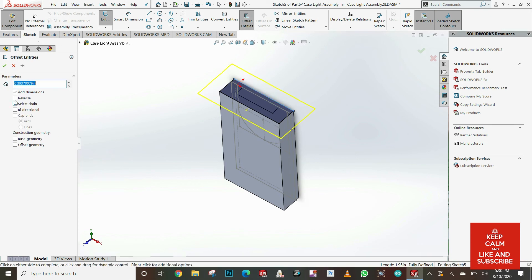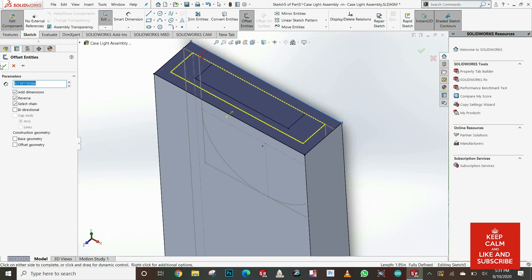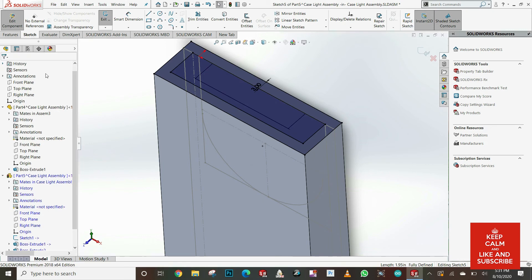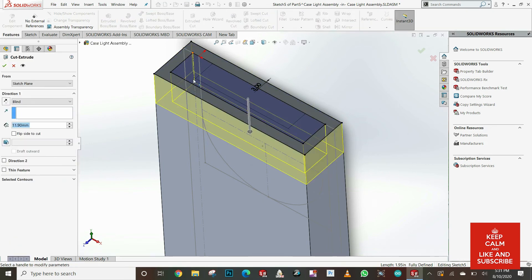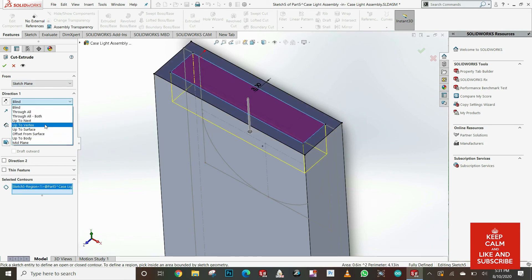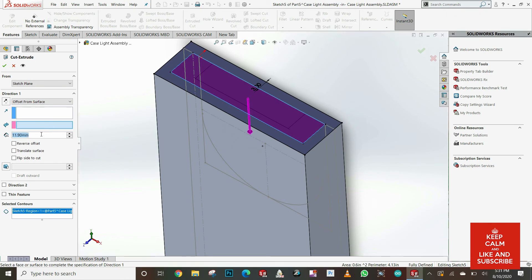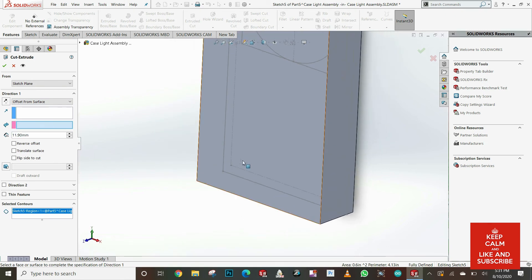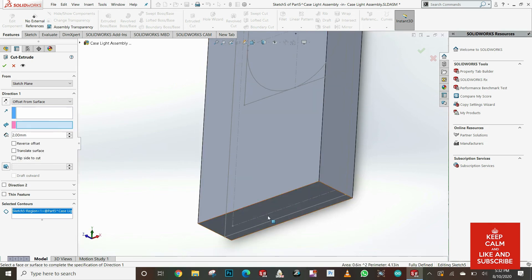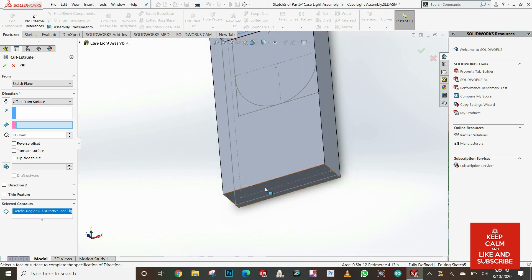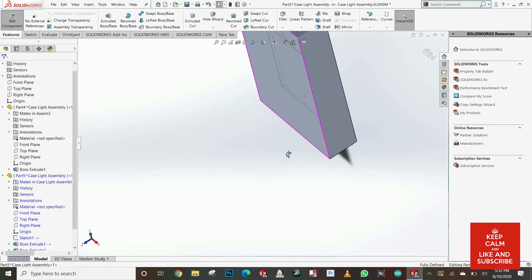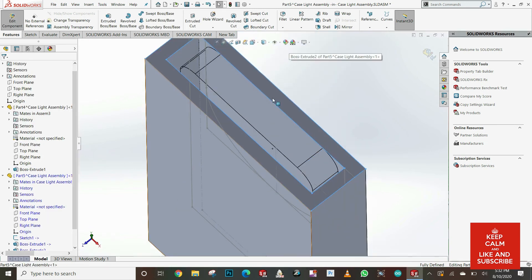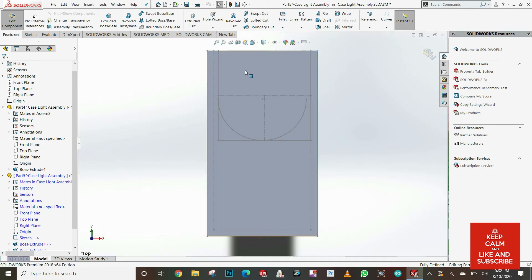I'm gonna do an extrude cut and the extrude cut I'm gonna select the option so it's gonna be pretty much a 3 mil offset from the bottom surface. So I'm clicking here the contour which is the inner rectangle, putting the option offset from surface, and the surface I'm gonna select is from the bottom. So I want 3 mil extrude cut from the bottom. And this is a preview of how will be my cutout, and this is how it's gonna look once it's built.